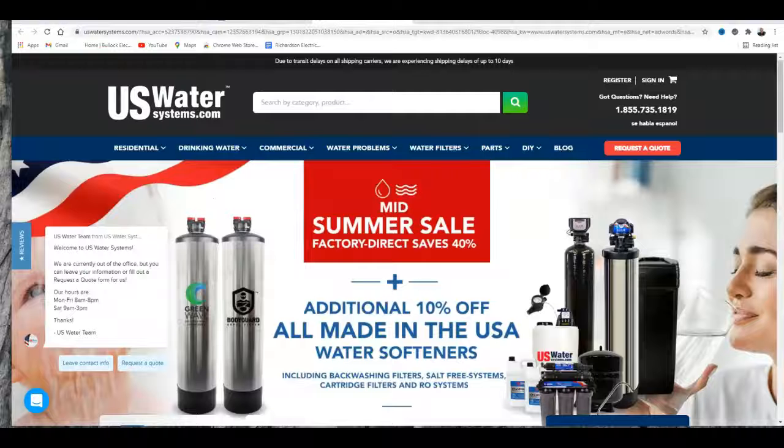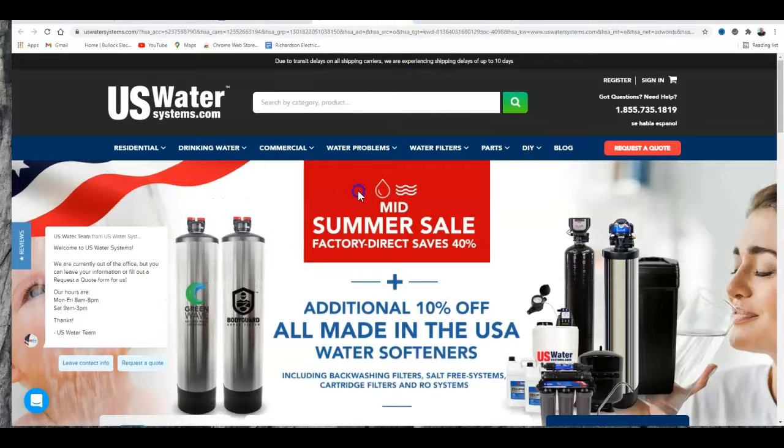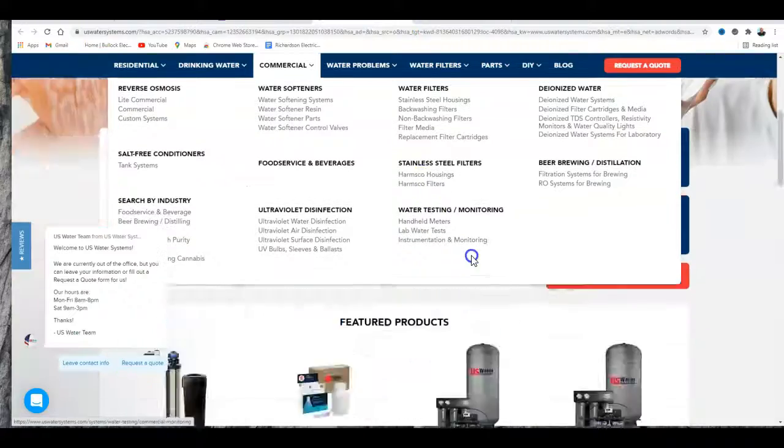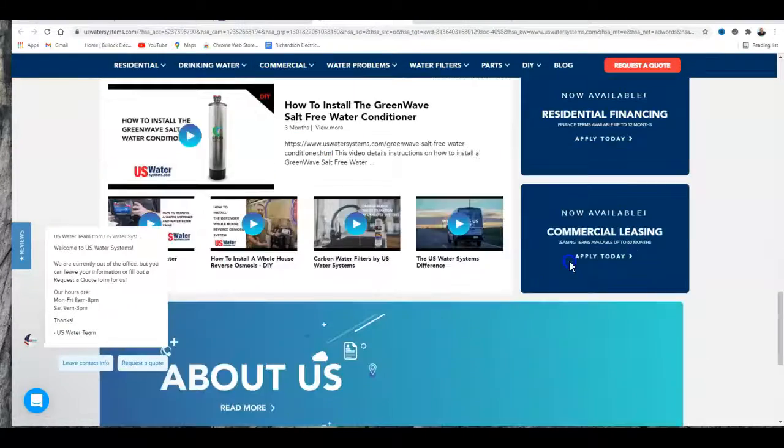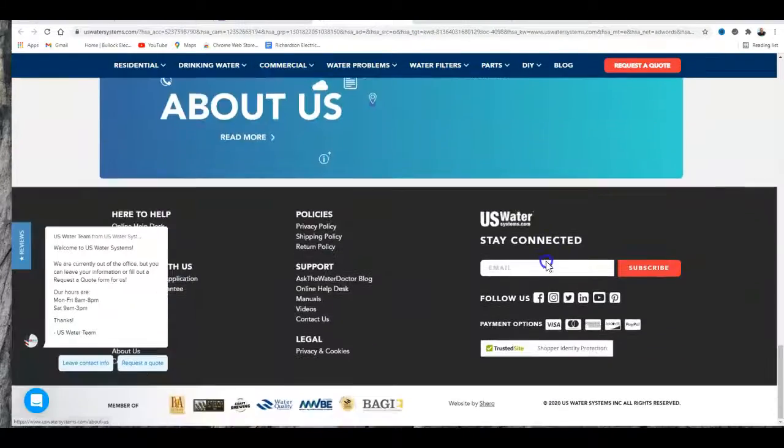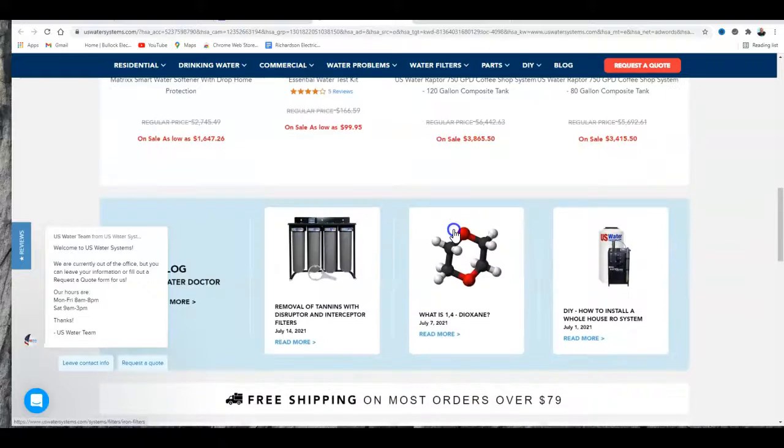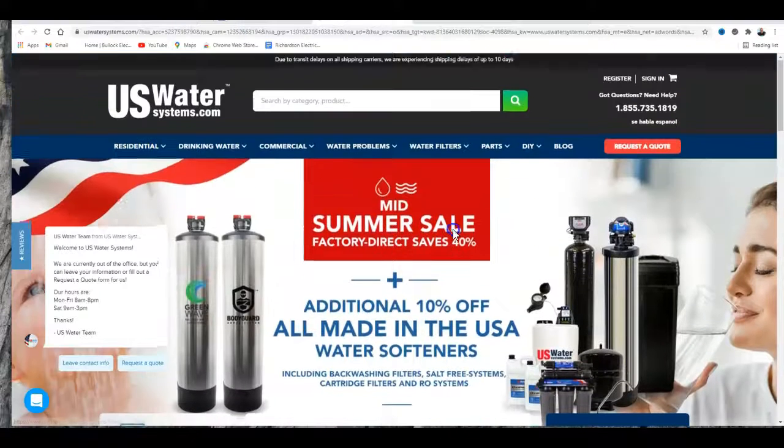I use another company you're probably very aware of, US Water, to kind of give you an idea. They don't have a whole lot on here, but they do have a lot on there. They probably have more content, their tags and descriptions, meta tags, stuff like that.